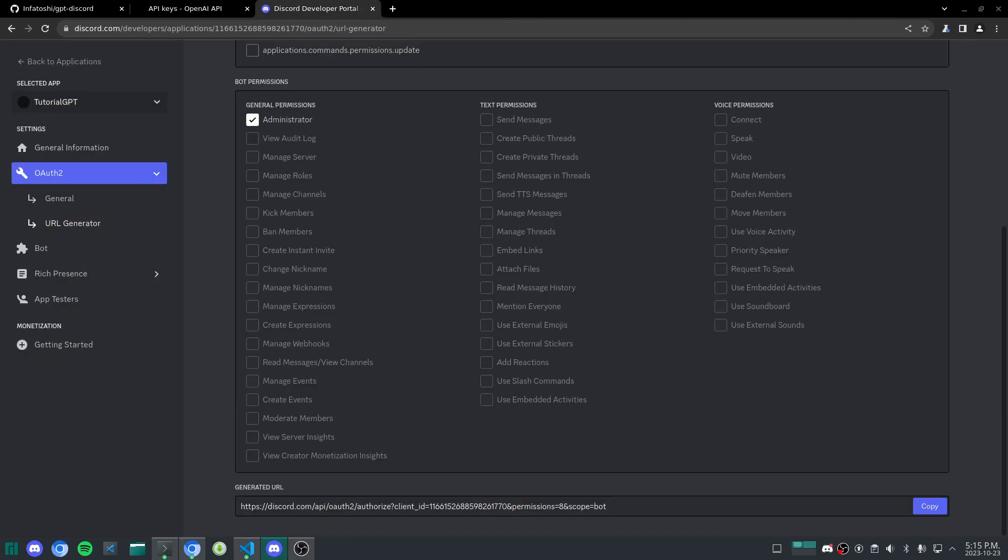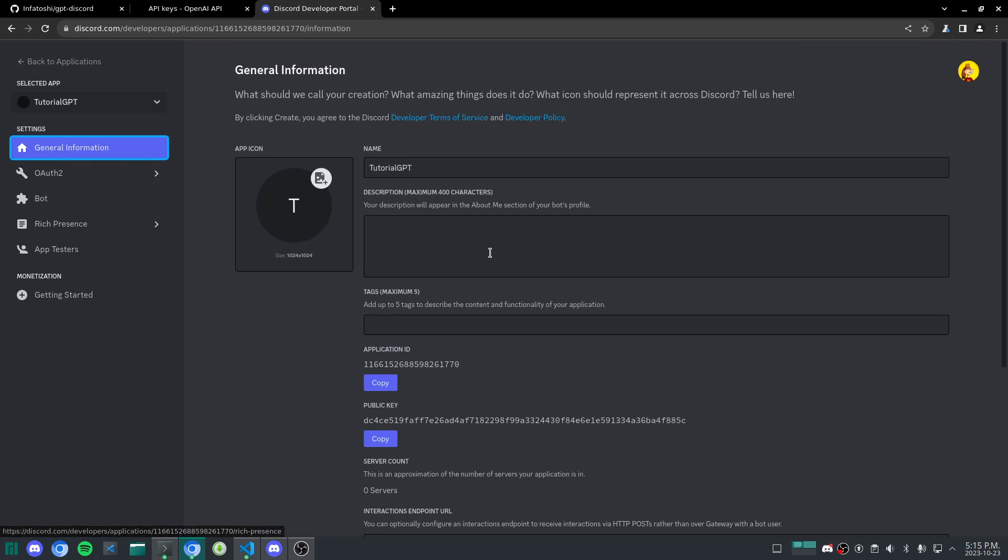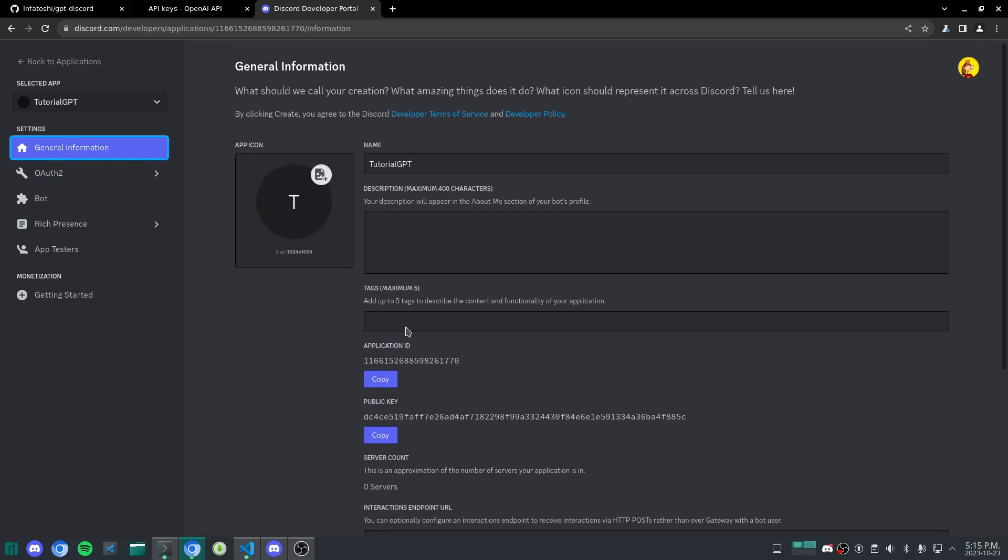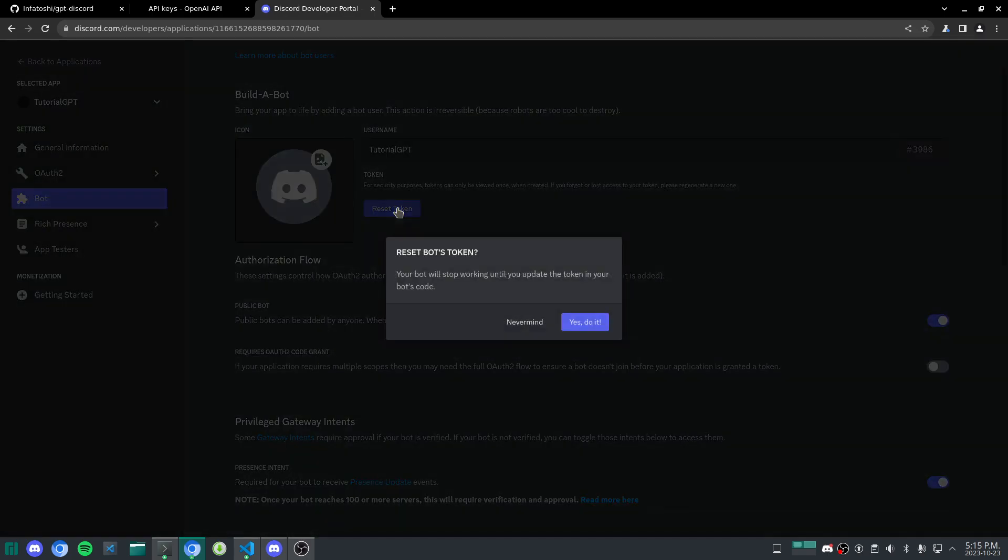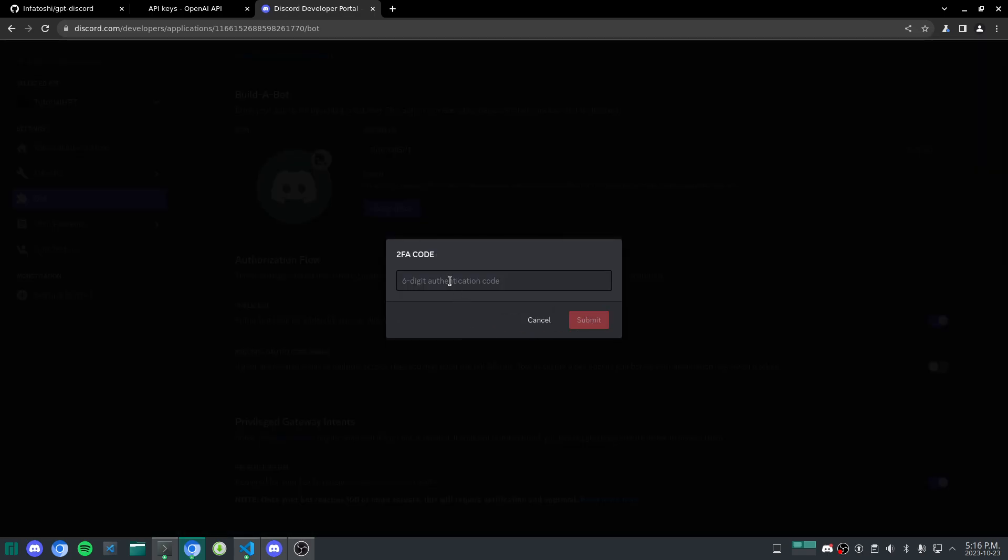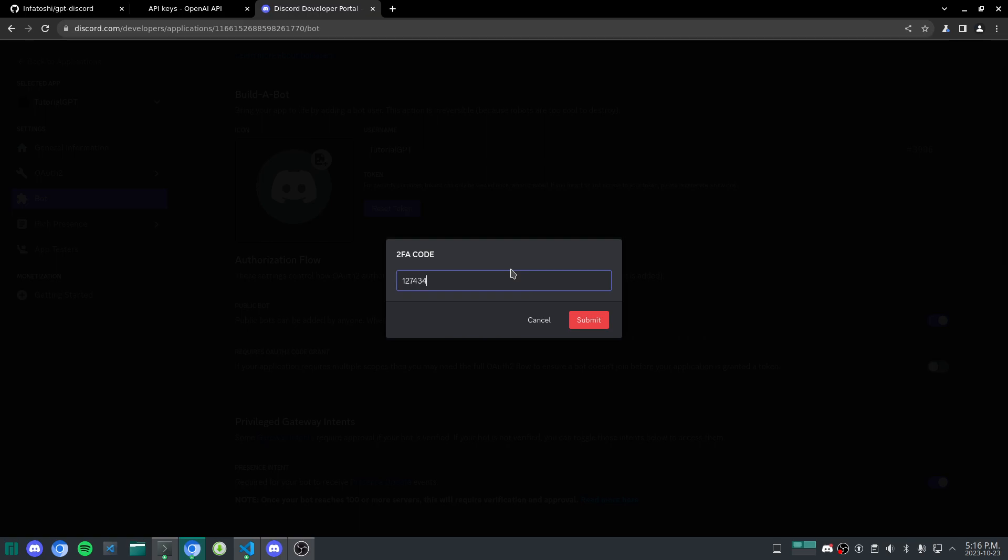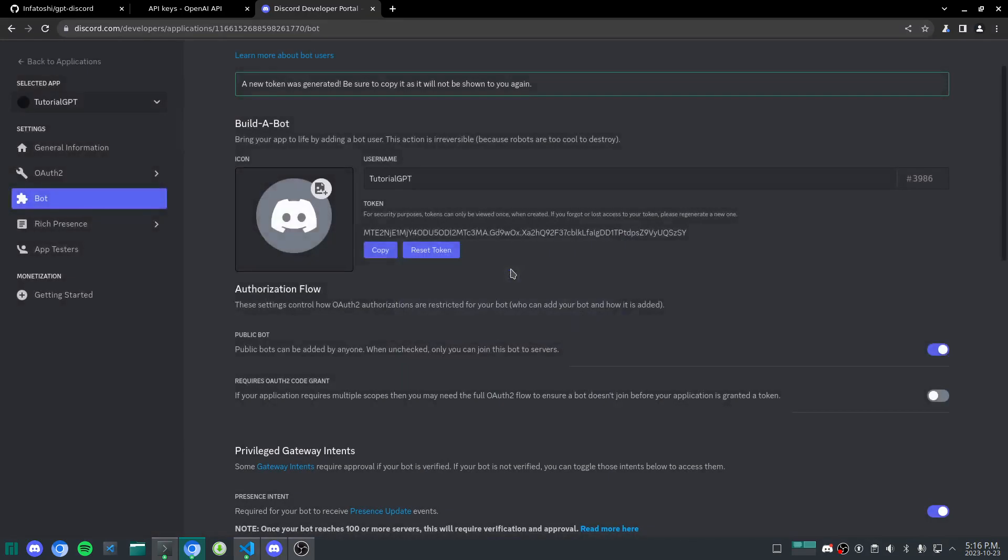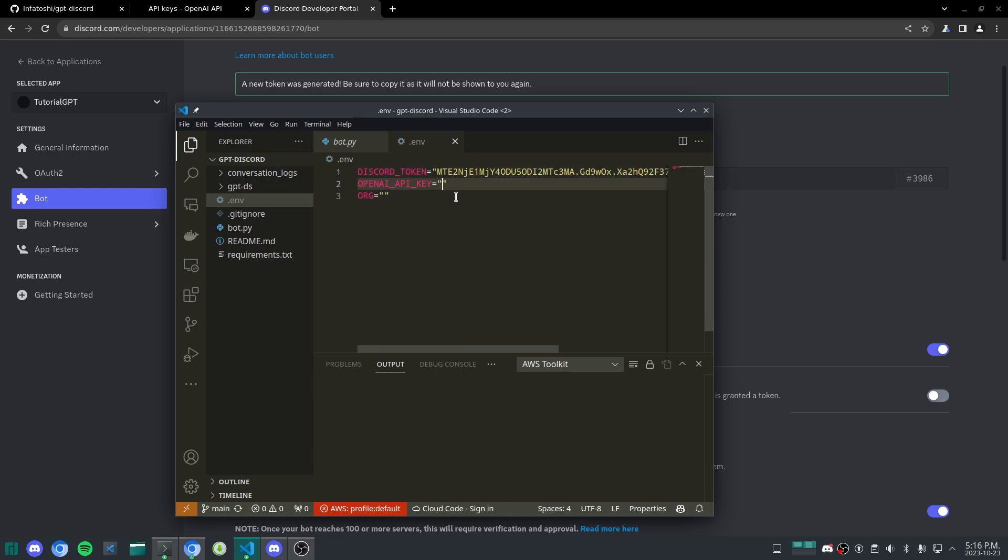Now what do we have to do? Well, if we go back to this general information, or Bot, you just see this reset token here. So click that. Click yes, do it. And I'm just going to actually enter my authorization code. Now we can copy this, and head over to our environment, and just simply paste that in there. Awesome.